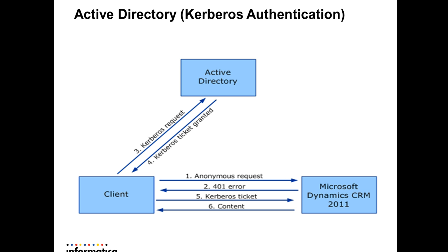Here is a diagram or high-level architecture which depicts how authentication steps for Informatica adapter or Informatica designer client work. Basically it's a Kerberos authentication process being shown by this diagram. Here you see that there are three components: one is client which is the Informatica adapter or designer client tool, then we have Active Directory, and one component is Microsoft Dynamics CRM.